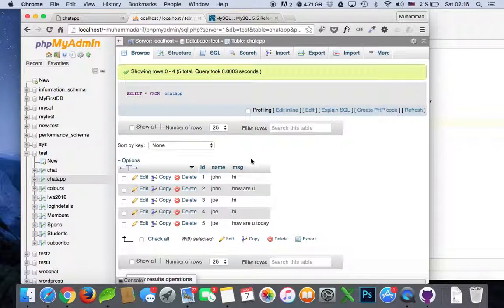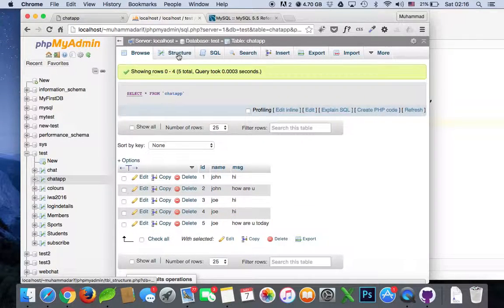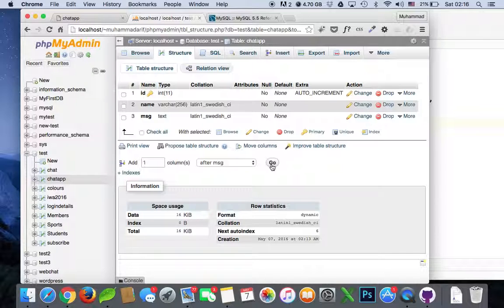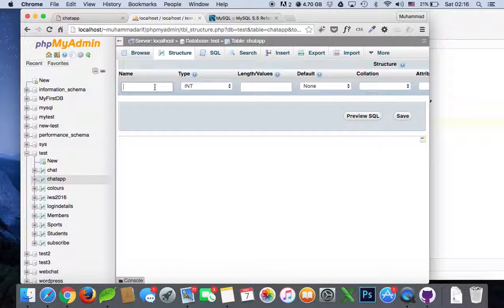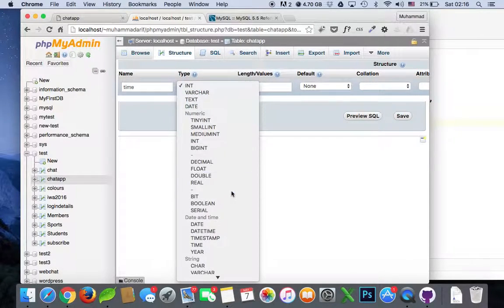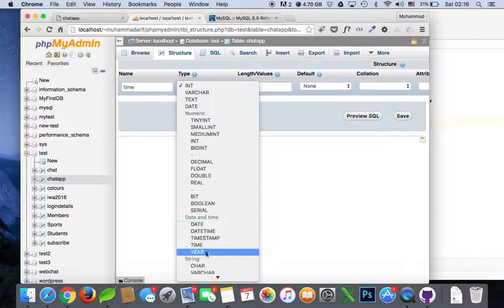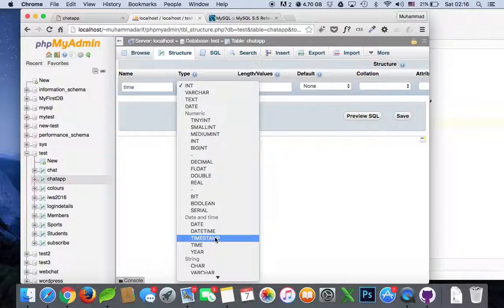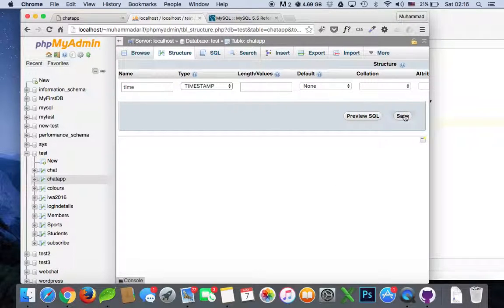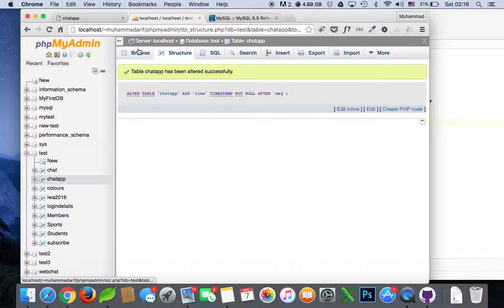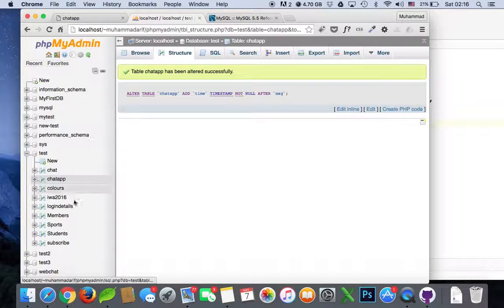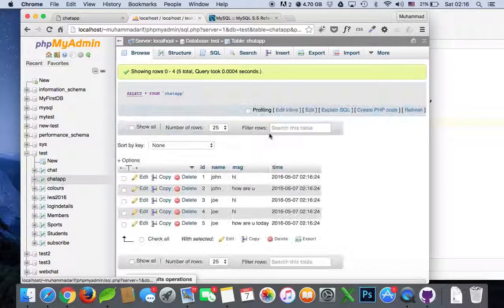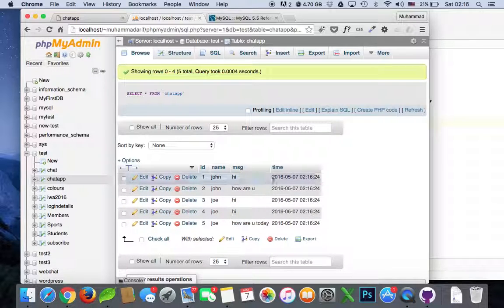Let's go to our database and go to structure. We need to add one more column here and we'll say 'time', whatever column name you want to give, and timestamp type. That's it. Let's see how our table looks like now.